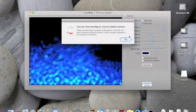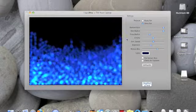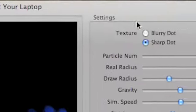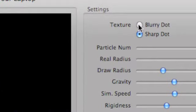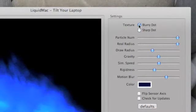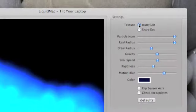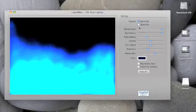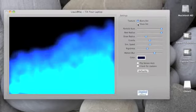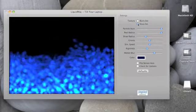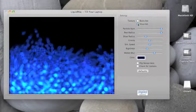If you look up here, texture, you can change it from blurry, like this, it looks like a liquid, to sharp, which means that the outlines of the dots are defined.